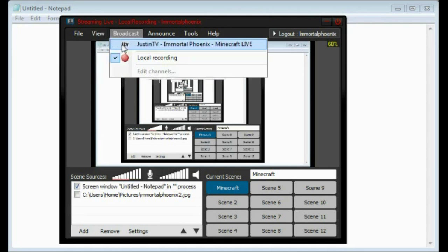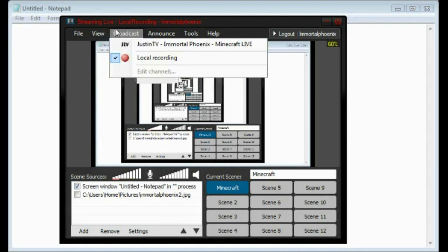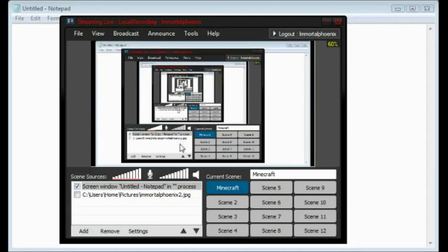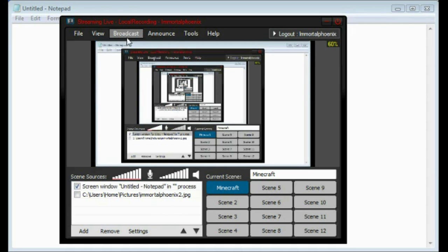It lets me change my resolution, as you can see here. So if you want to make a really big HD screen, high quality, or you want to compress things down, it's all at your fingertips.